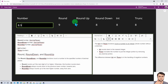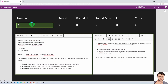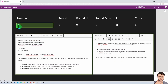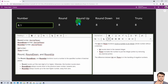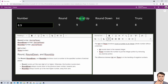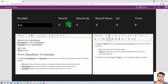Now let's talk about the RoundUp function. RoundUp always rounds up to the next higher number, away from 0. For example, if I type 8.1, RoundUp gives me the next higher value which is 9. No matter whether it is 8.1, 8.5, or 8.9, it will always round up one digit. So the main difference between Round and RoundUp is that the Round function only rounds up if the next digit is greater than or equal to 5.